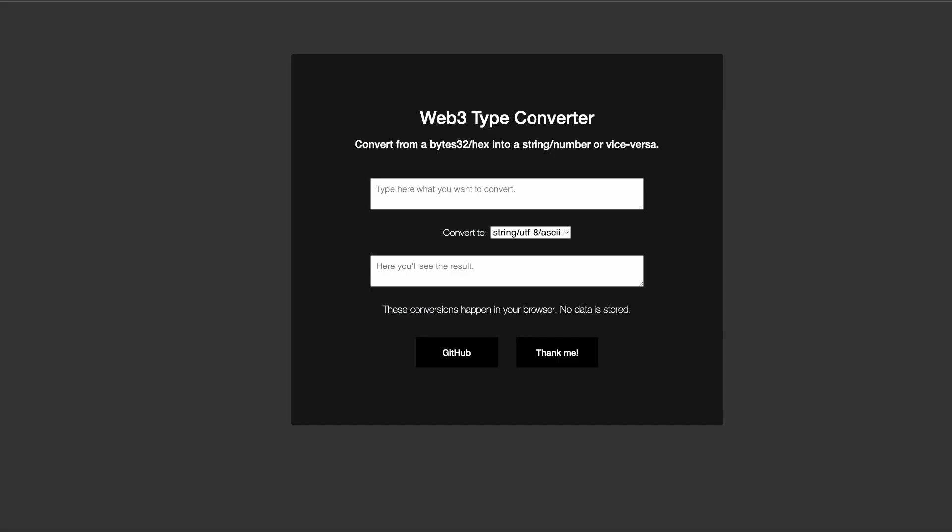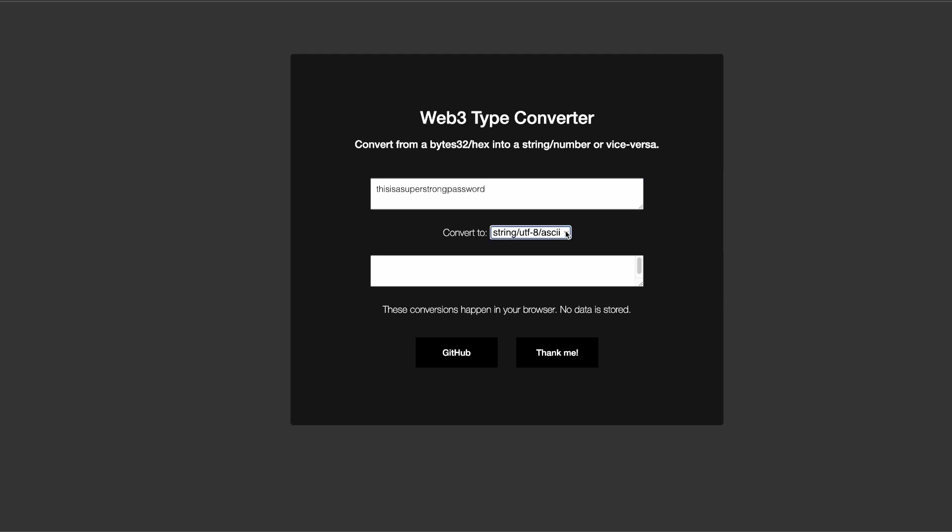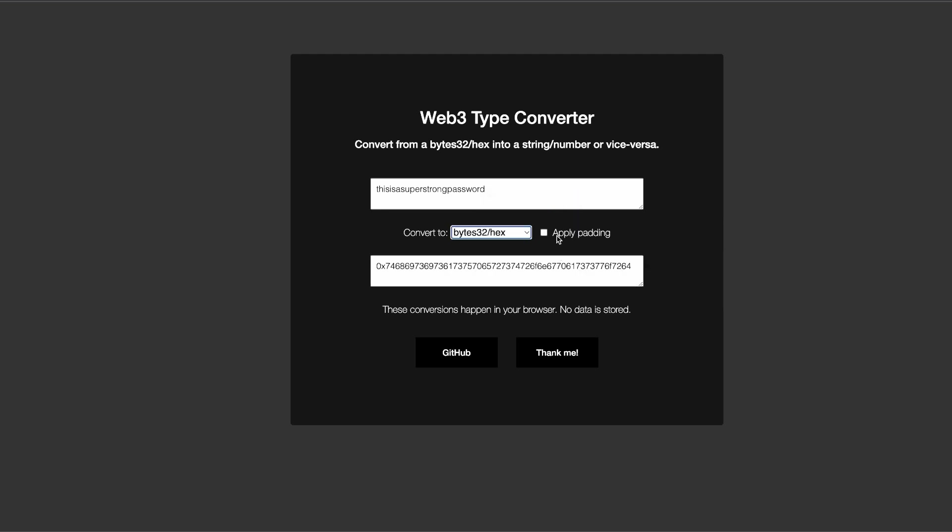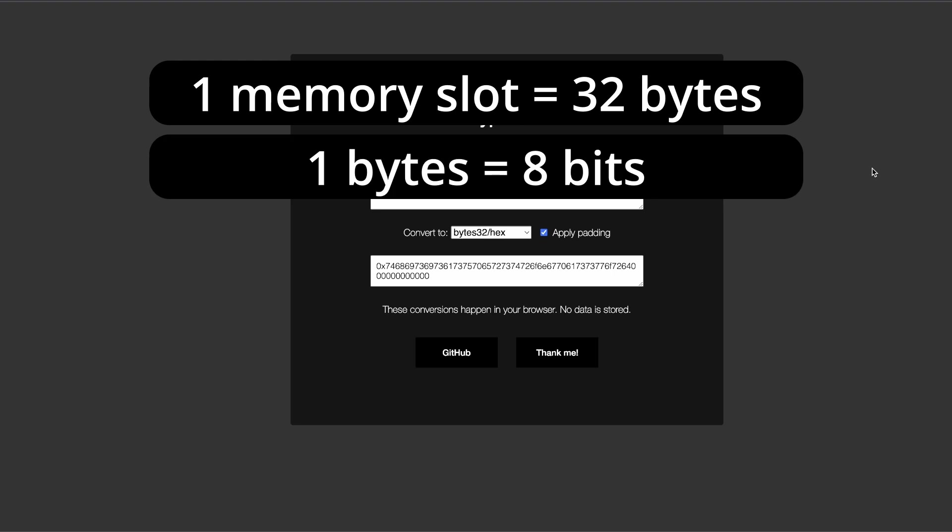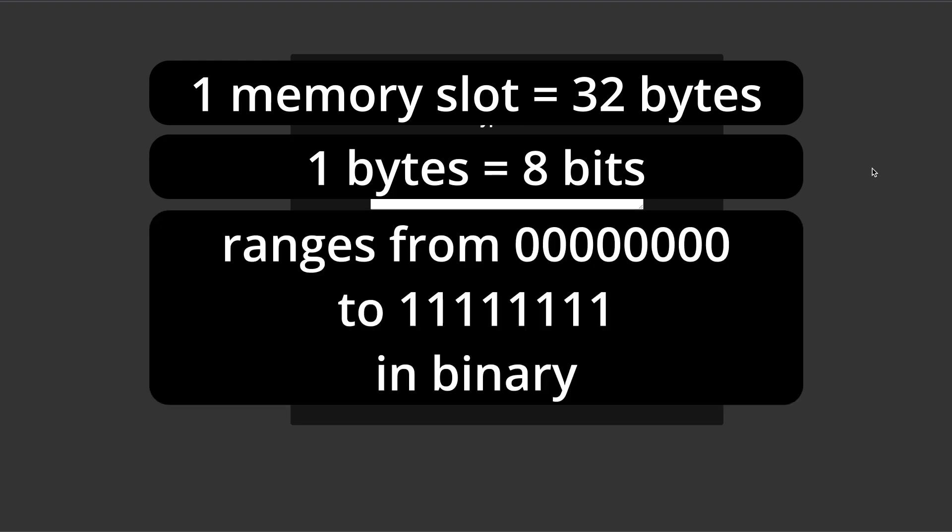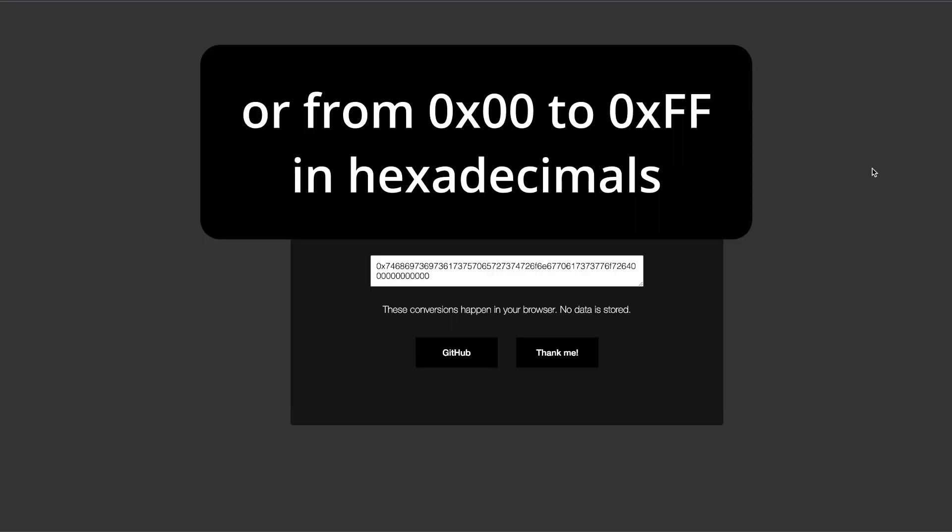Next, for the environment on the top left, inject MetaMask and connect your MetaMask. Now let's create our bytes32 password. Go to web3 type converter, type a word, choose to convert into bytes32, and very important, apply the padding. Now why are we doing that? If you're new to this, in a nutshell, one unique space of memory is 32 bytes. One byte contains eight bits and can range from eight zeros to eight ones in binary notation, or from 0x00 to 0xff in hexadecimals.